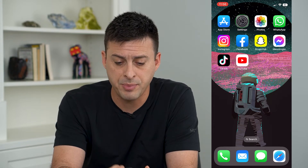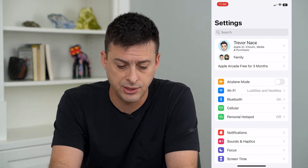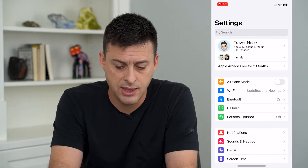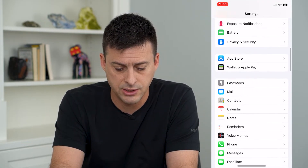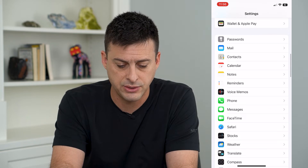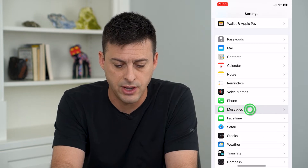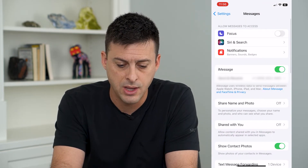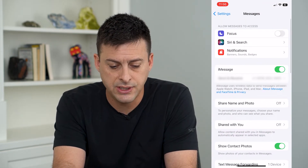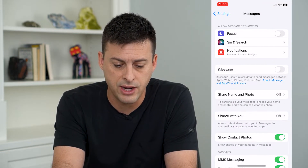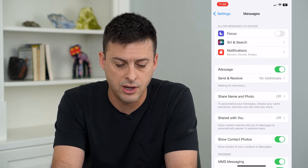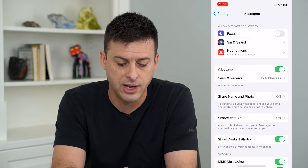Let's hop into Settings here, and then we will scroll down until we find Messages and tap on that. Under iMessage, I can toggle that off and then toggle it on and it says waiting for activation.